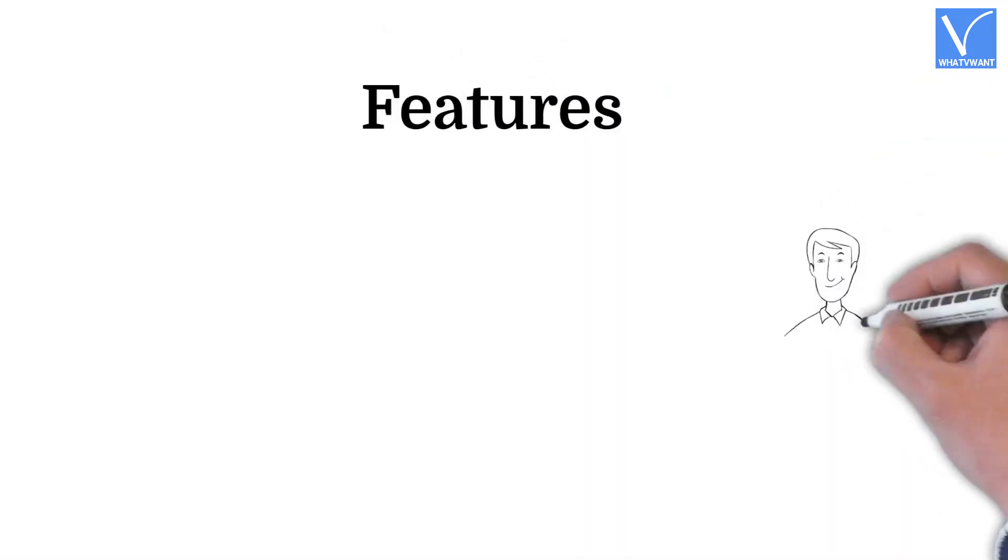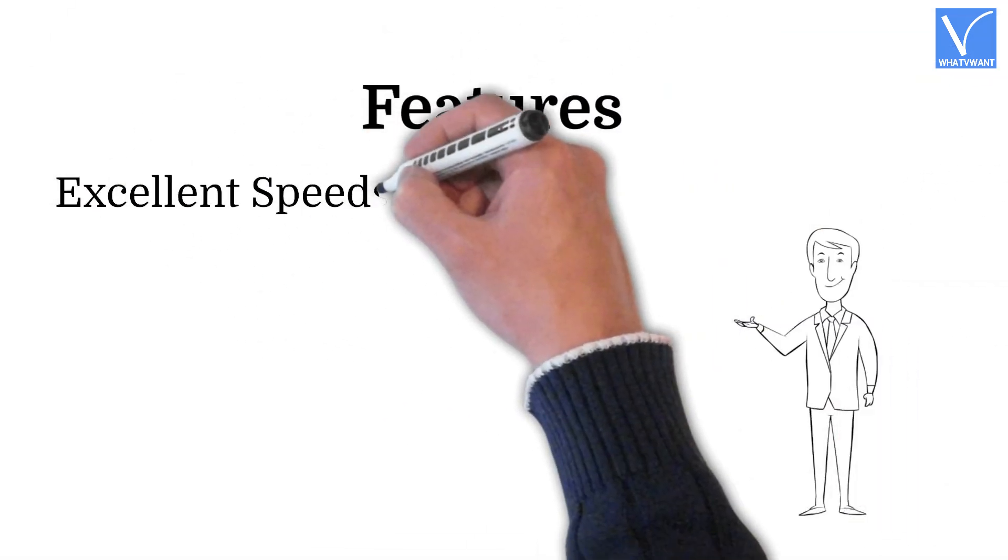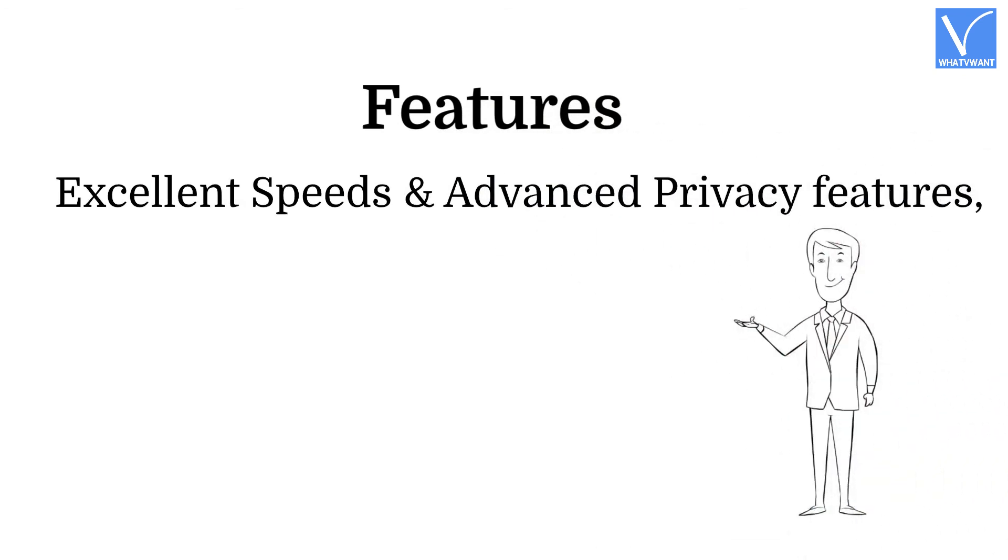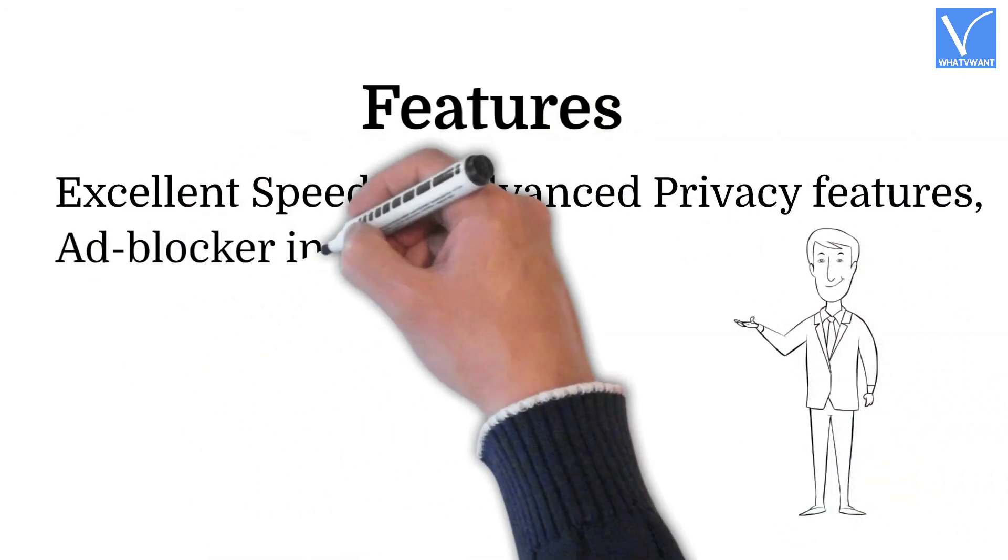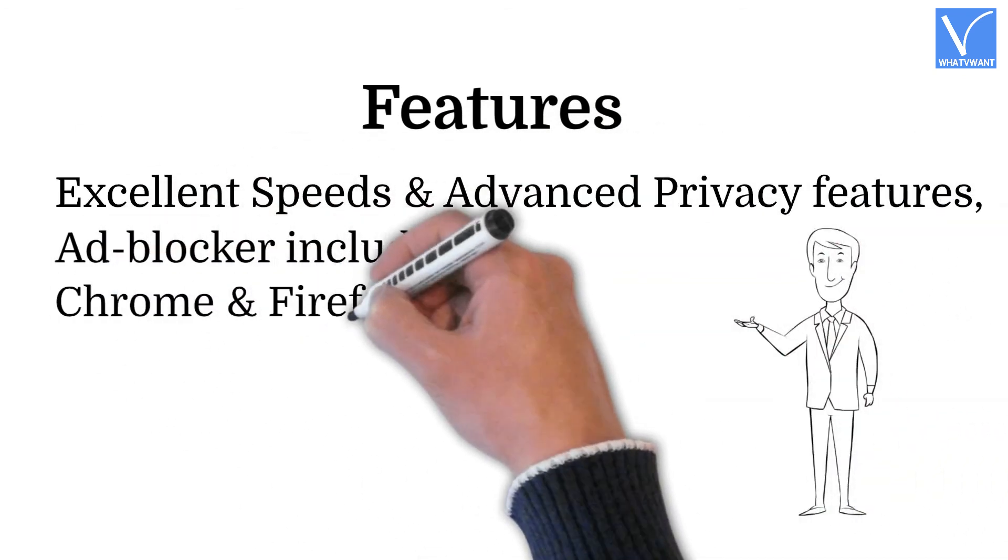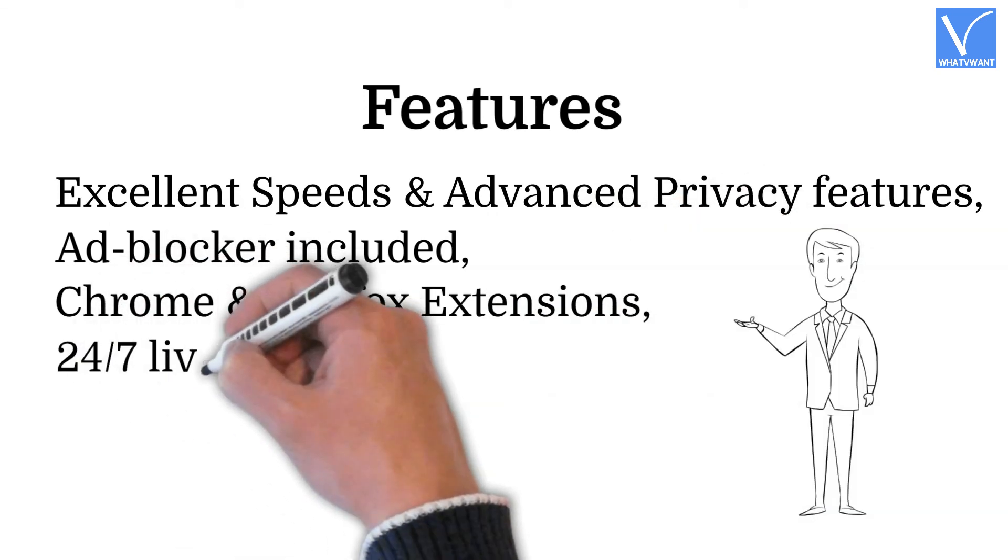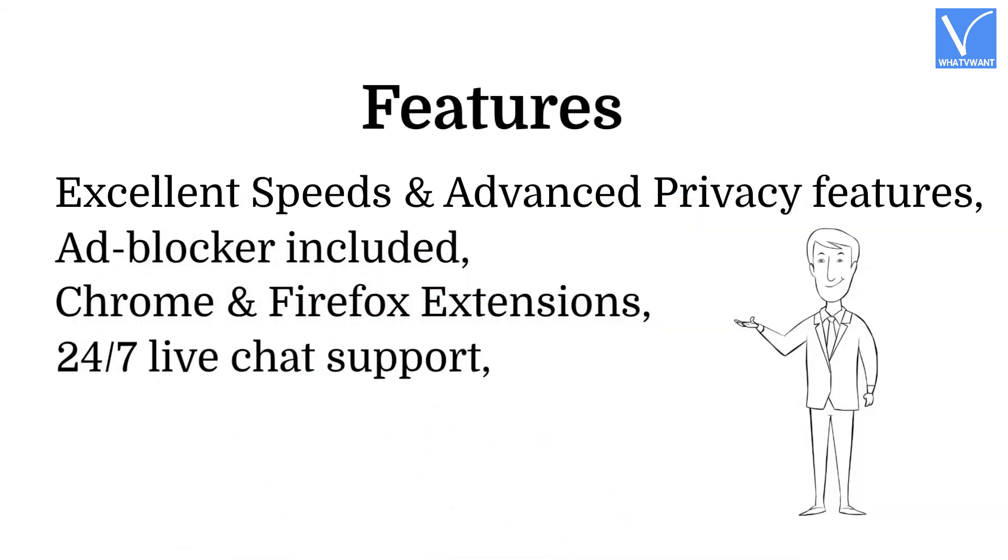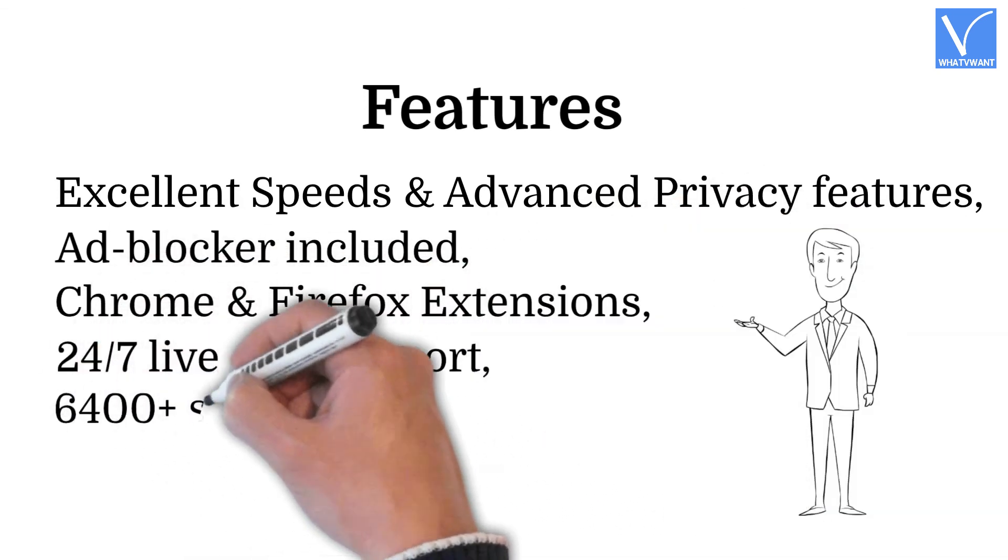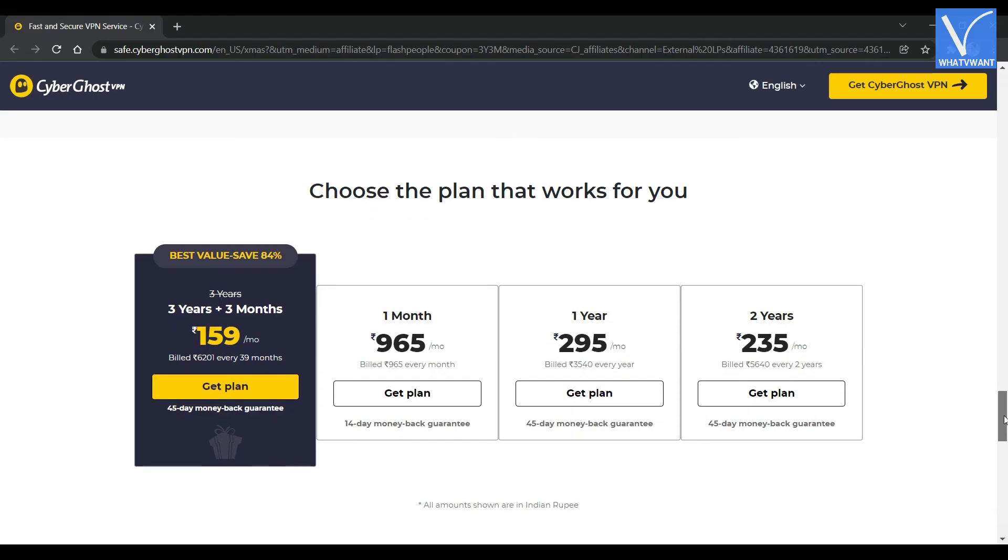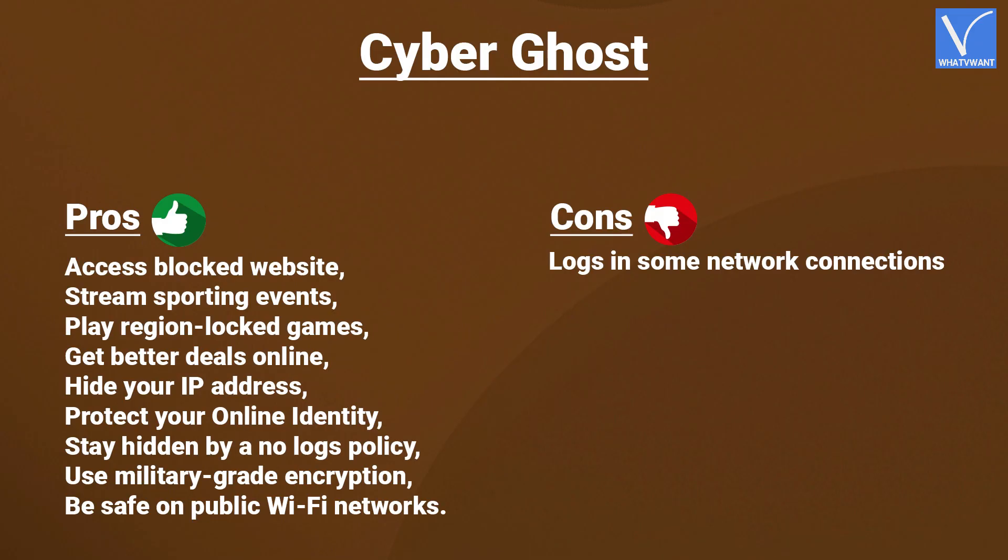Features. Excellent speeds and advanced privacy features. Adblocker included. Chrome and Firefox extensions. 24-7 live chat support. 6,400 servers. Pricing. The prices of CyberGhost VPN are as displayed on the screen. Here are the pros and cons of CyberGhost VPN.